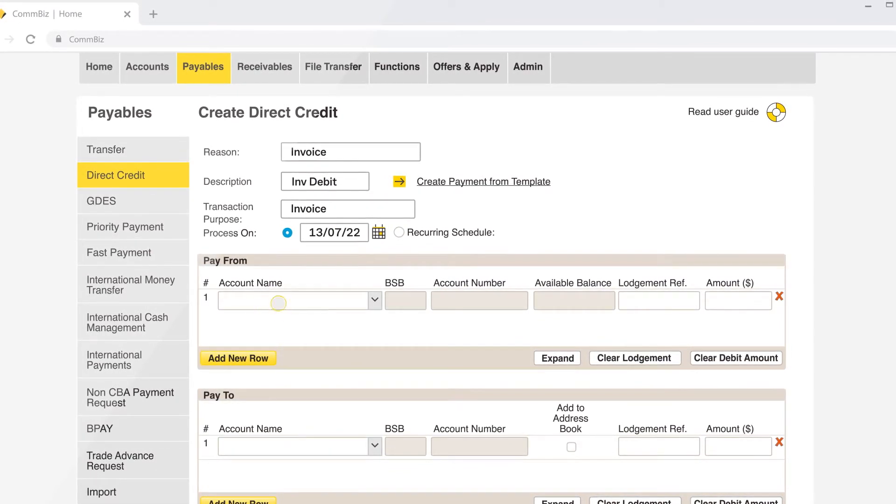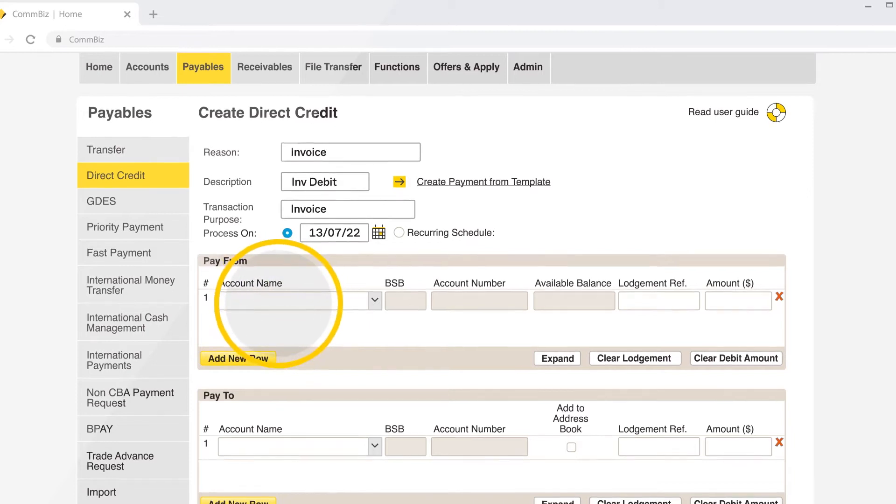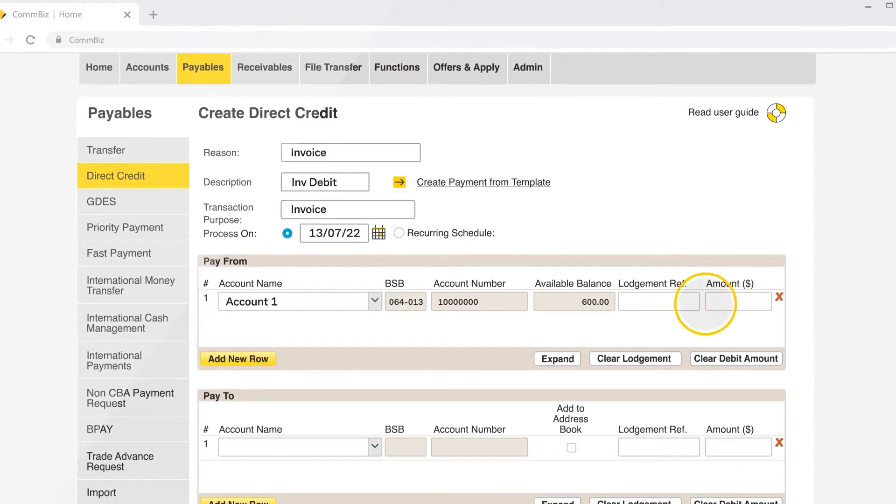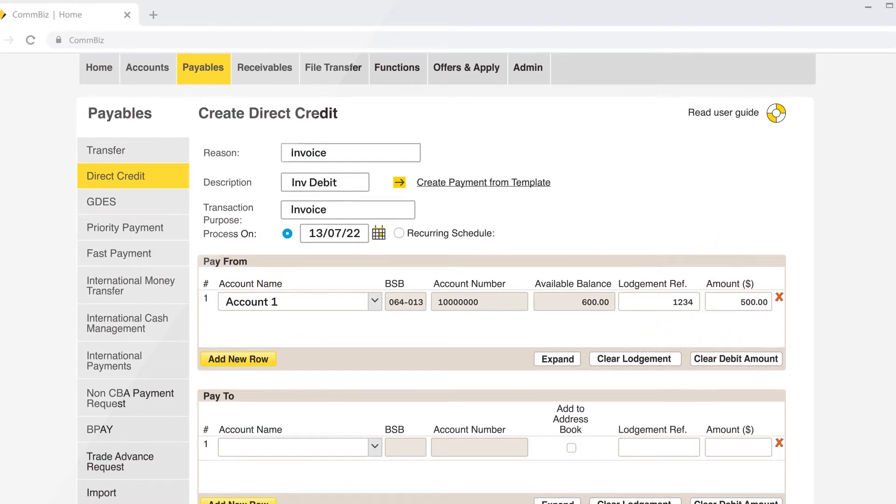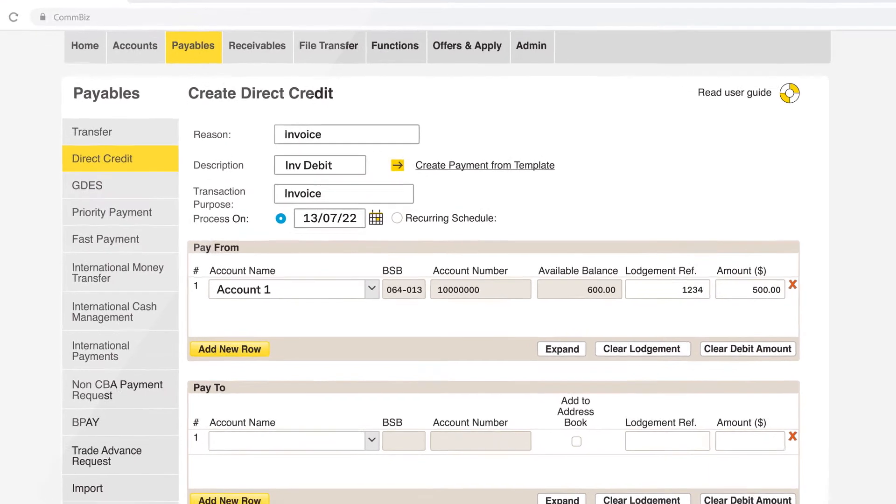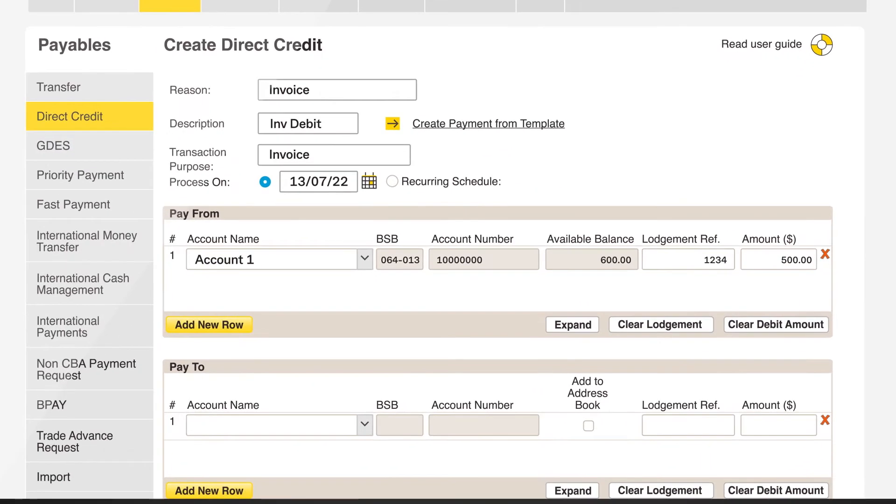Select the account to debit and enter the amount and lodgment reference. You can add multiple debit accounts by clicking on Add New Row.